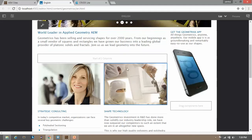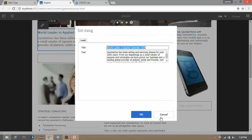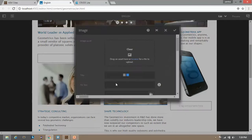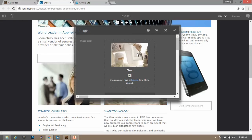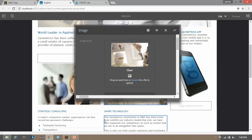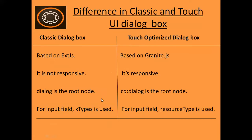Using dialog box you can easily edit the content of your website. This was the classic dialog box — its layout is white in color. Now let's open this component. Here you will see this window, which is a touch optimized dialog box, and its layout is black in color.